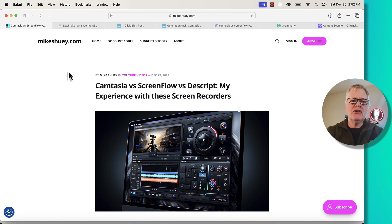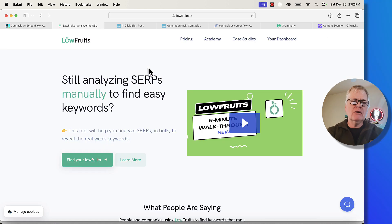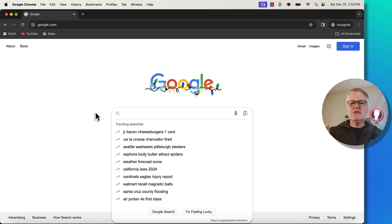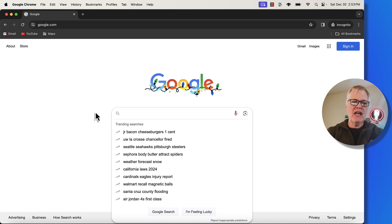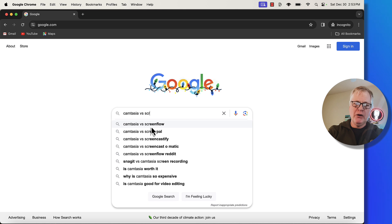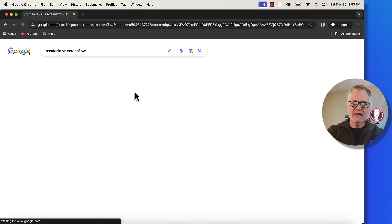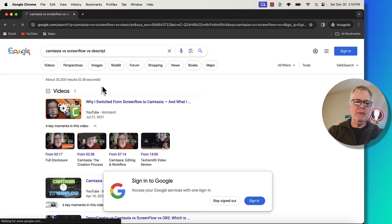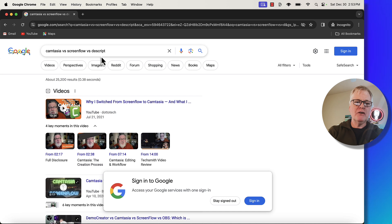The very first thing you need to do is come up with a keyword. Typically I'll go to LowFruits, which is my keyword tool of choice. But in this case I decided to go old school and see if Google Autocomplete could help. X versus Y posts are pretty common — people do a lot of them. So I searched Camtasia versus ScreenFlow, and right away you can see people are searching for it. Adding Descript to that, people are also searching for Camtasia versus ScreenFlow versus Descript.